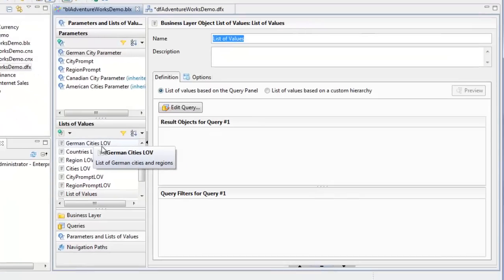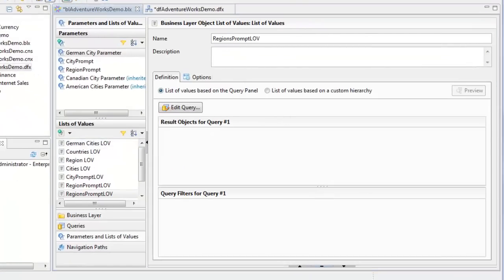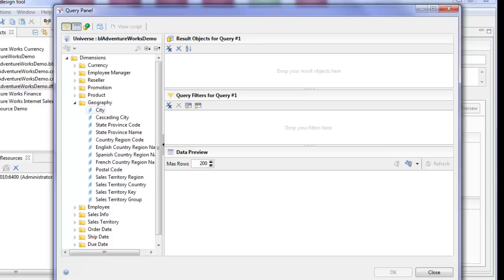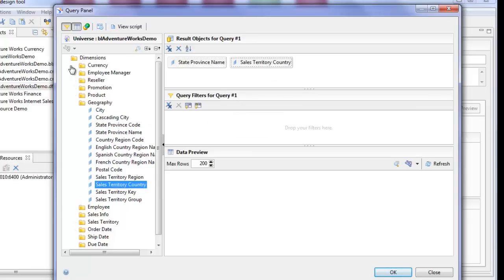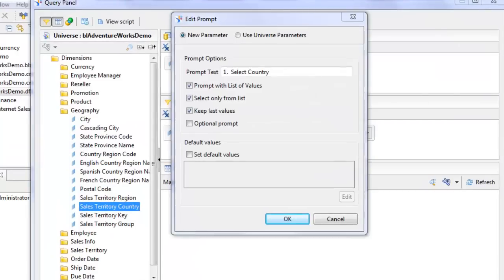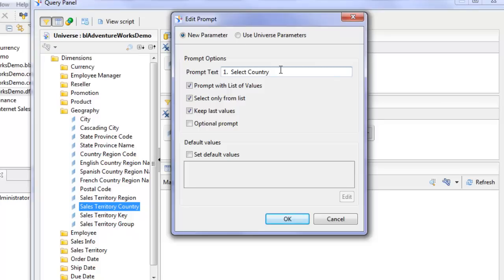Let's create a list of values based on business layer objects. We're going to call this 'Regions Prompt LOV'. Now let's build the query: we want to go into Geography and select State Province Name and Sales Territory Country, then build a filter where Sales Territory Country is equal to a prompt. We'll make the prompt text '1 Select Country'. The reason I put '1' in front is because with a cascading prompt, the only way I've been able to get the prompts to order the way I want is to put a number in front of the text — otherwise it sorts alphabetically.